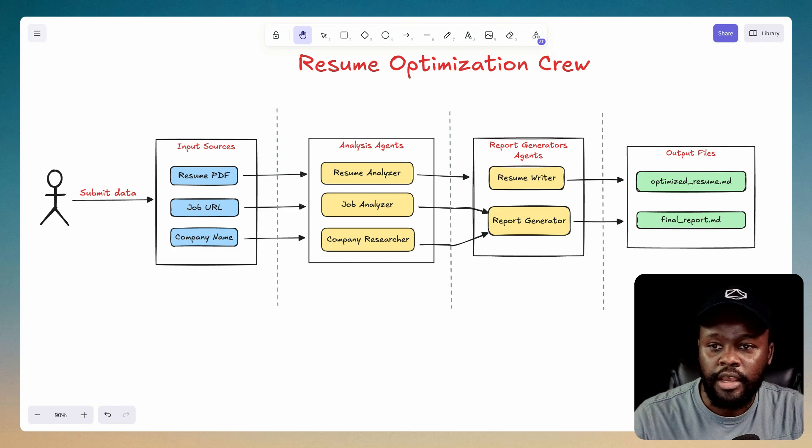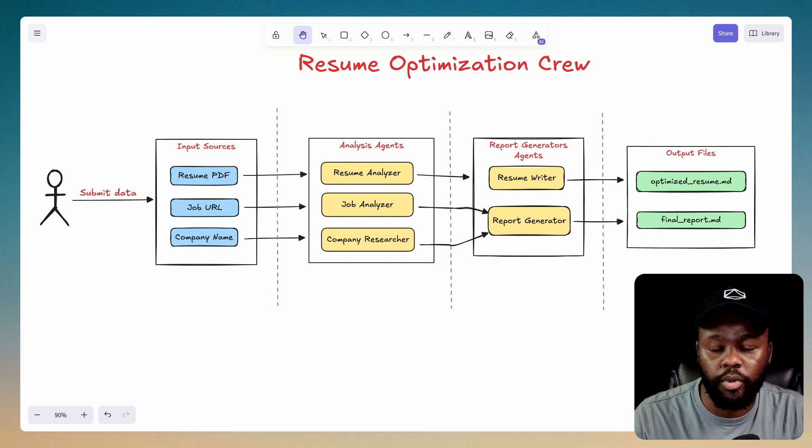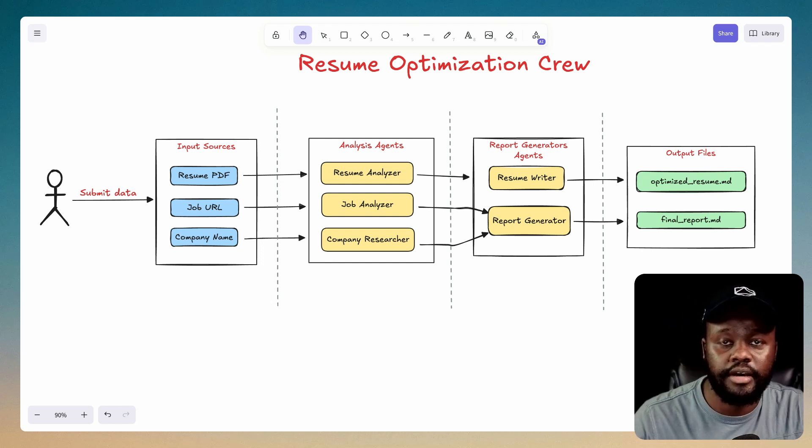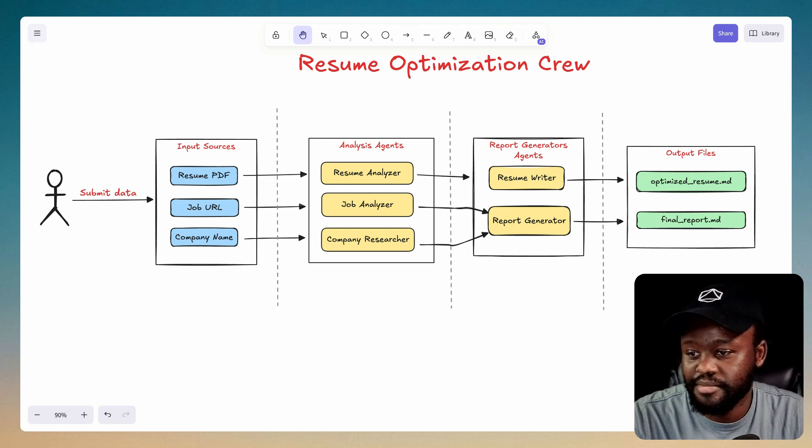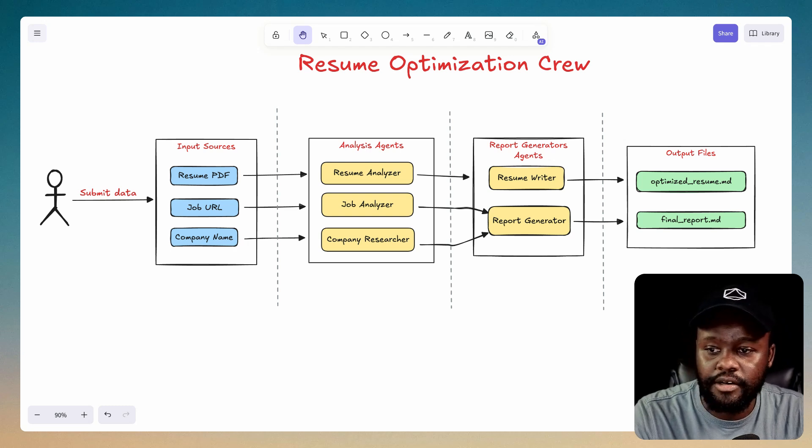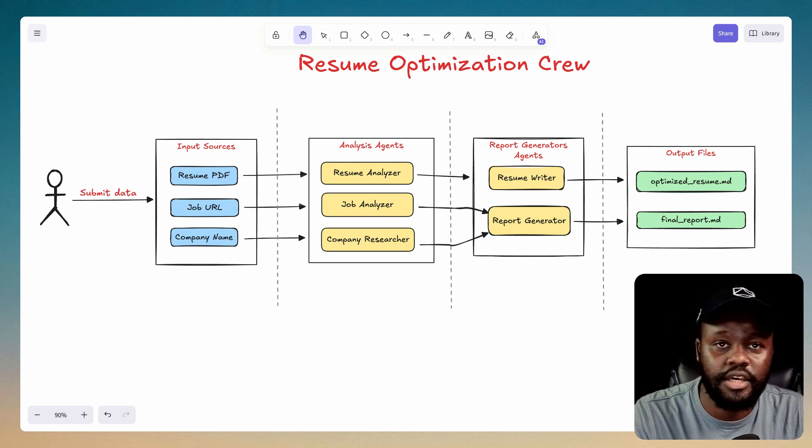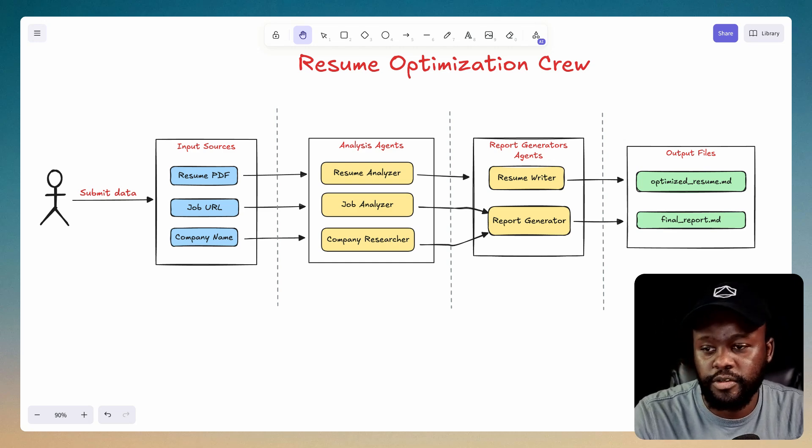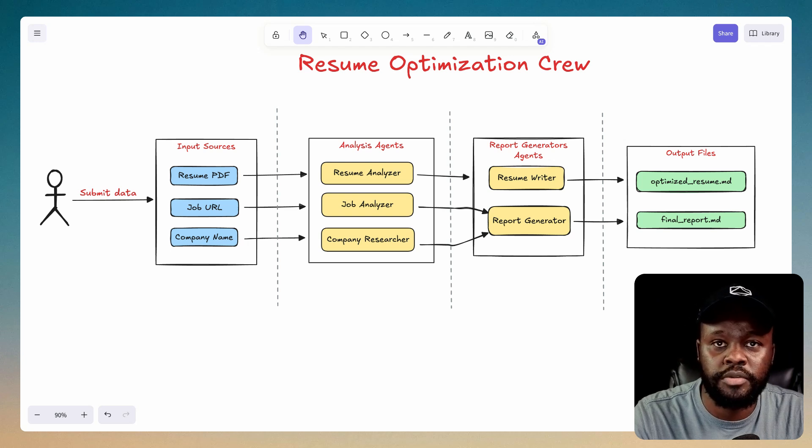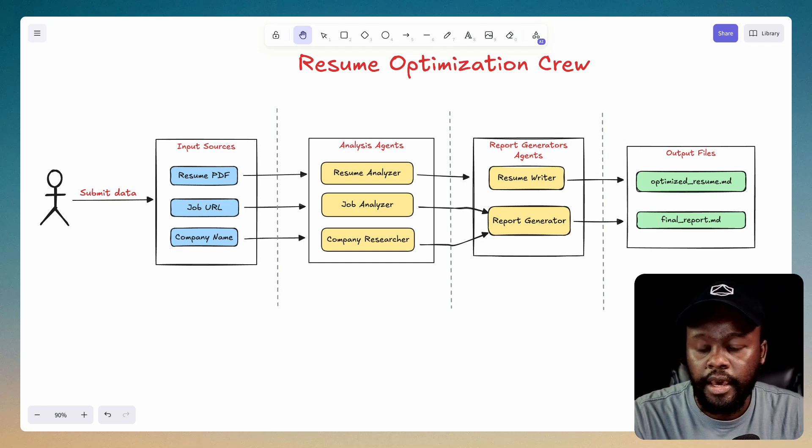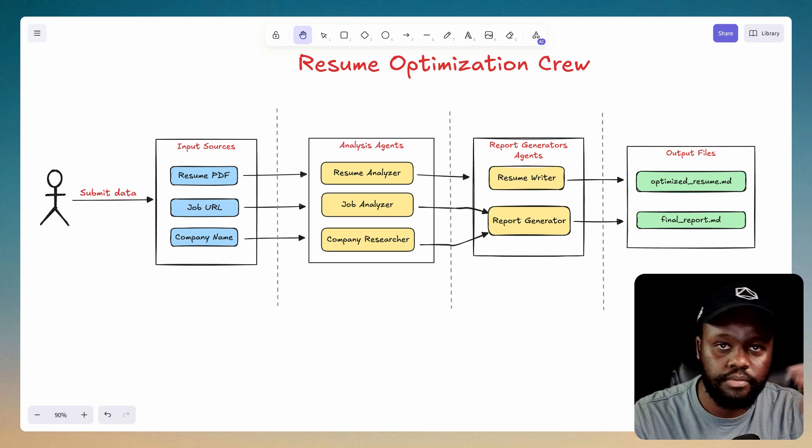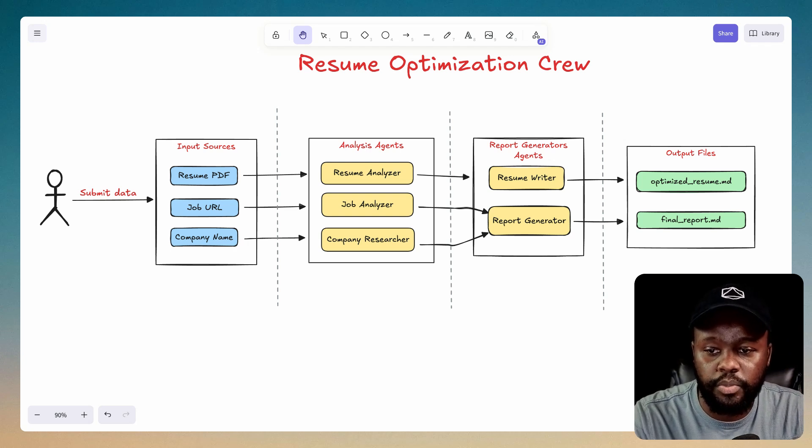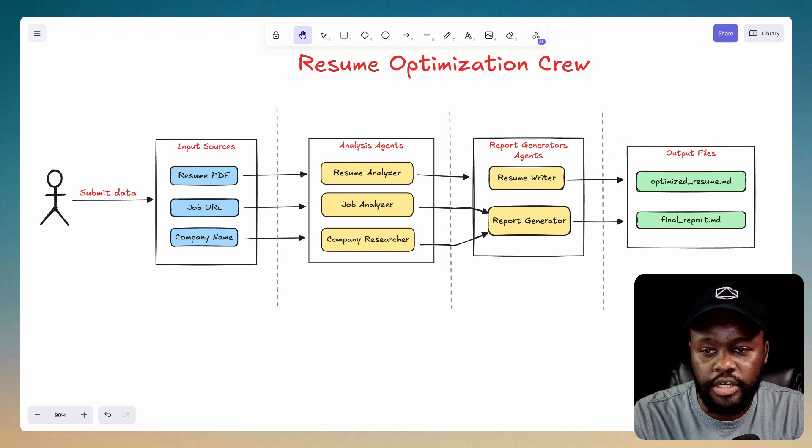So let's go over the diagram architecture here to see what we'll be working on. So first here, this is you. So you submit the data, which is your resume in PDF format, and it could be any other type of format, really docx, for example. But in this case, we're going to be using PDFs and we have a PDF loader to do that. And then we have the job URL, and then we have the company name, which is really for mostly research.